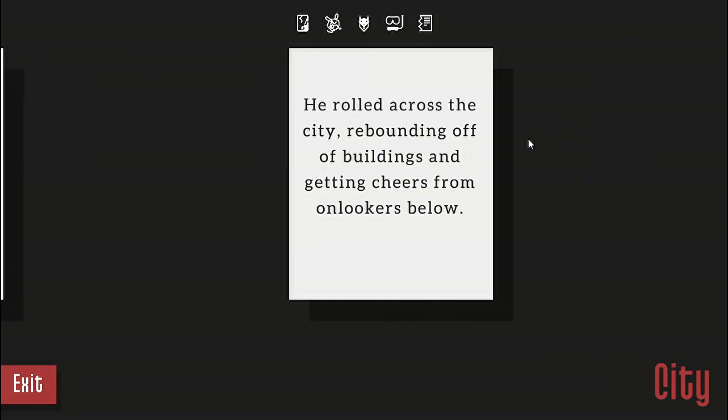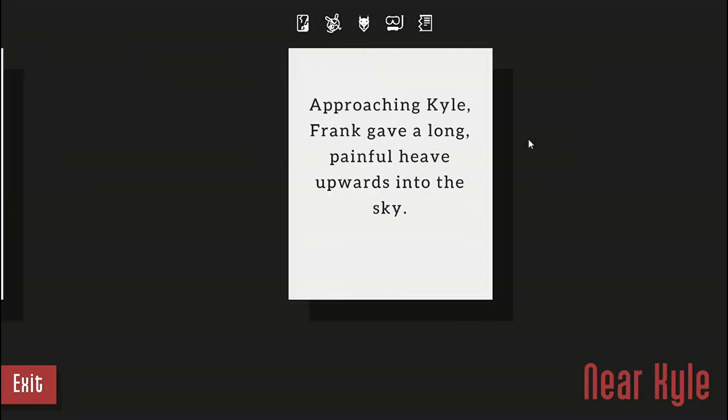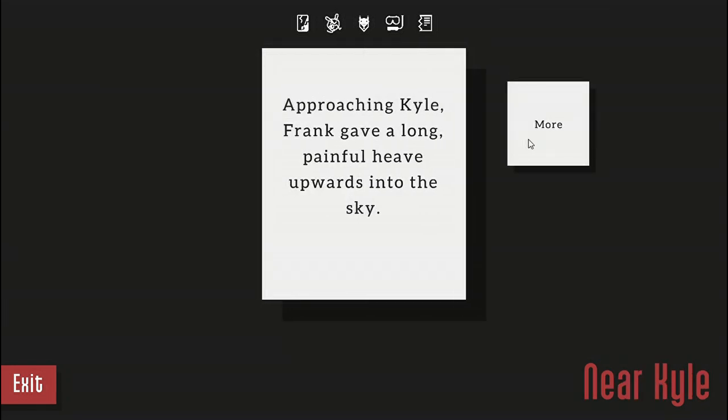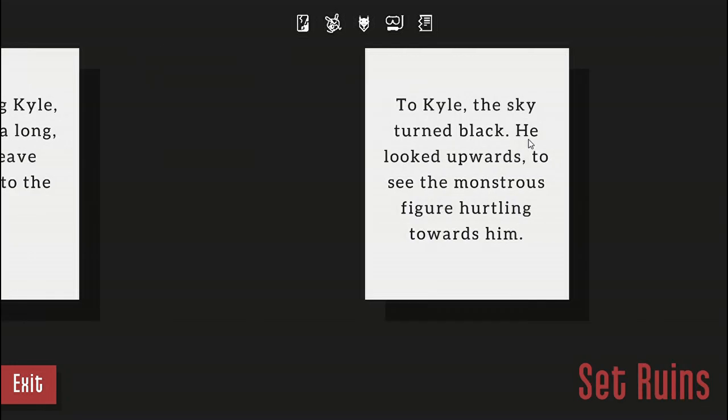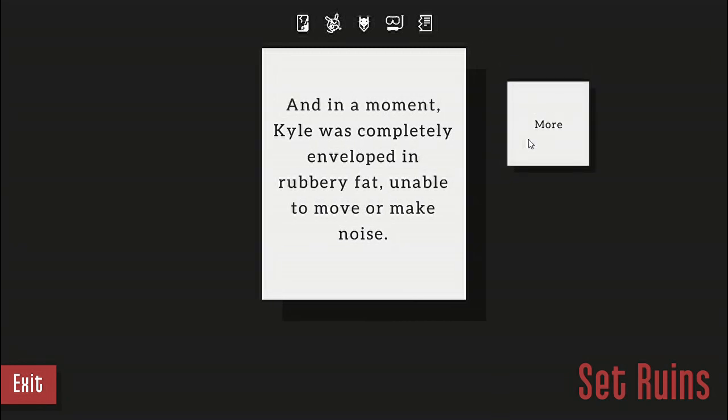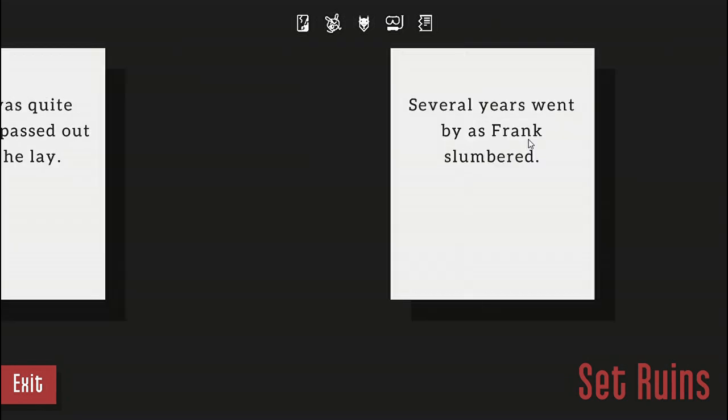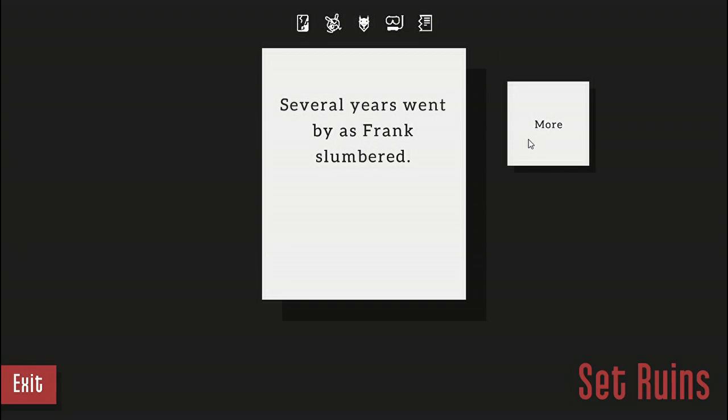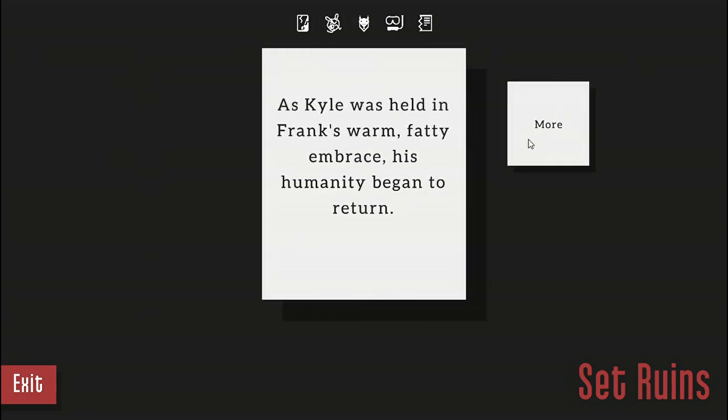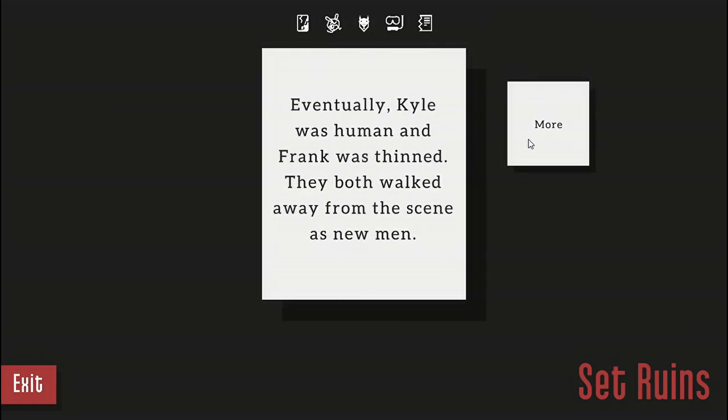He rolled across the city rebounding off buildings and getting cheers from onlookers below. Approaching Kyle, Frank gave a long painful heave upwards into the sky. To Kyle the sky turned black. He looked upward to see a monstrous figure hurtling towards him. In a moment Kyle was completely enveloped in rubbery fat, unable to make a move or make noise. Frank was quite tired and passed out where he lay. Several years went by as Frank slumbered. As Kyle was held in Frank's warm fatty embrace, his humanity began to return. When the first winter came, Frank's body recycled his fat for resources. Over many months he shrank in size. Eventually Kyle was human and Frank was thin. They both walked away from the scene as new men. Neither realized how much time had passed.